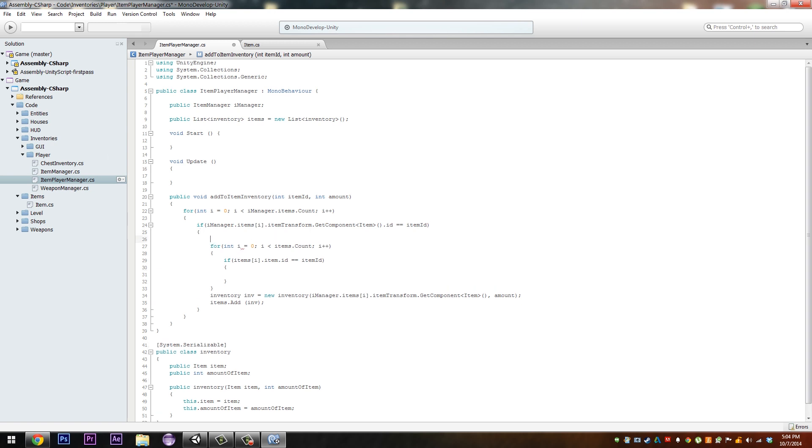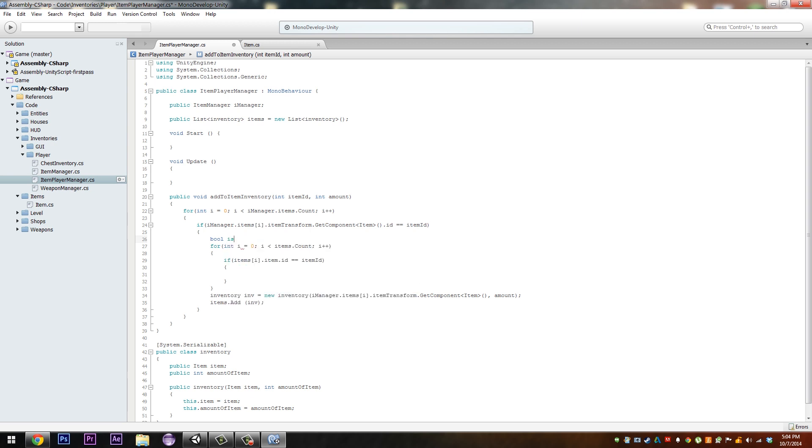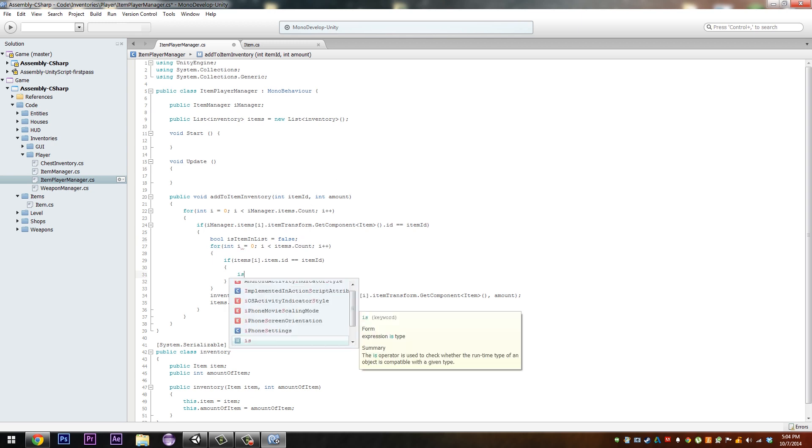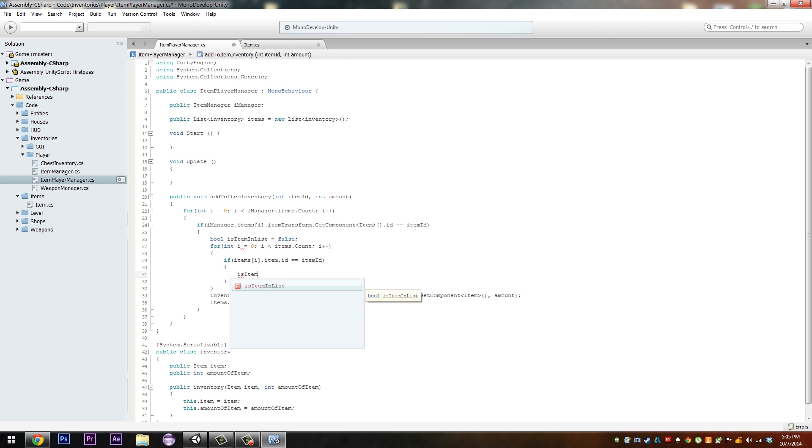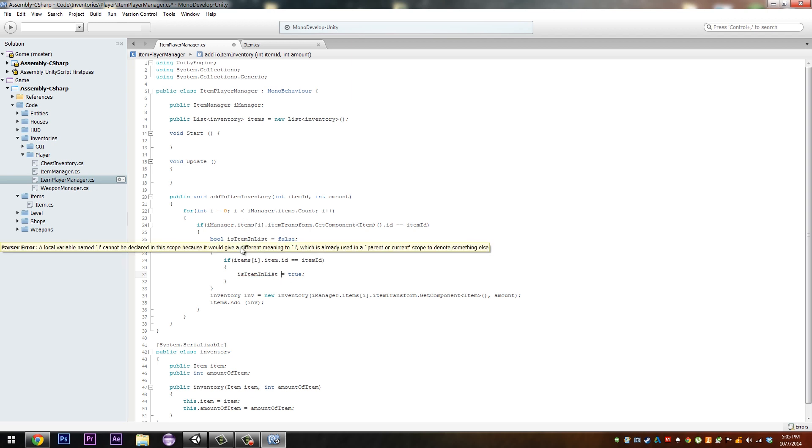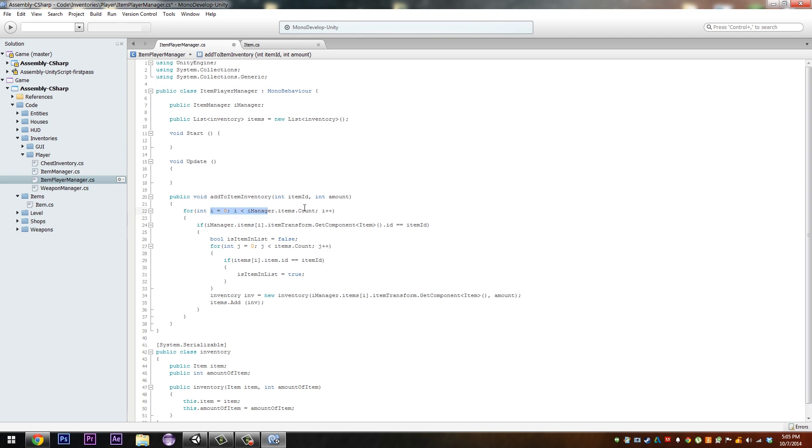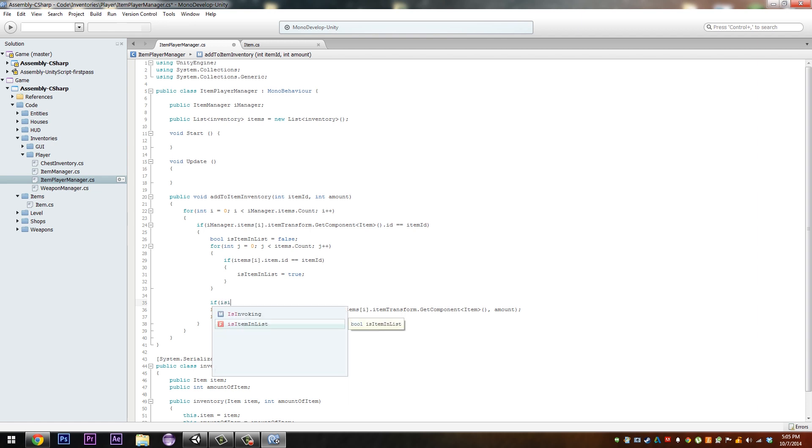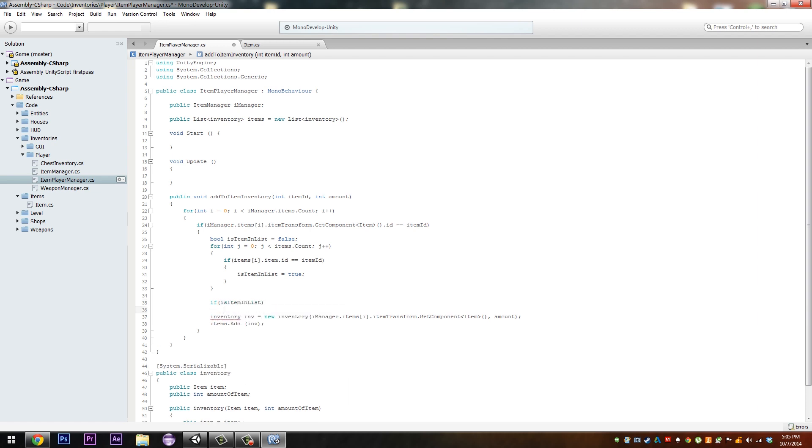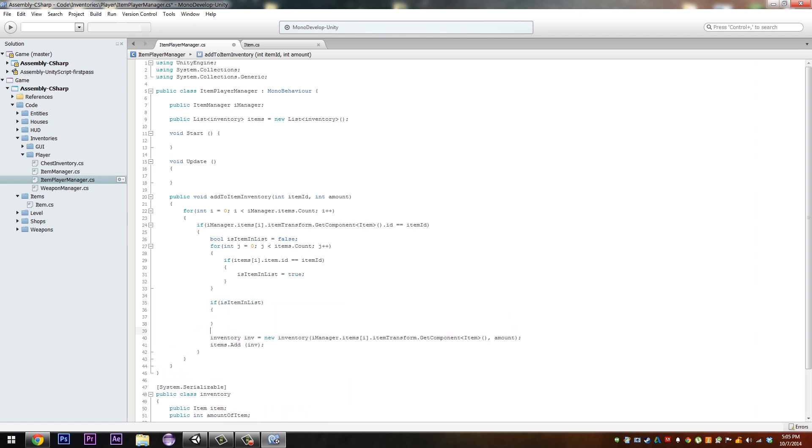We'll have a boolean up here, bool is item in list, and that's going to always be false for the moment. And here we want is item in list equal true. Change this from i to j because we already have i already defined up here in this for loop and we need another one in here.